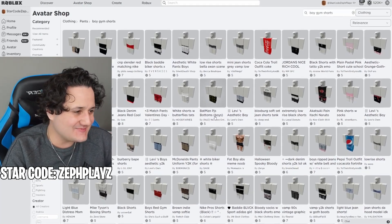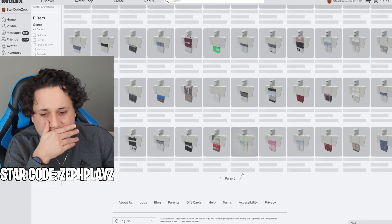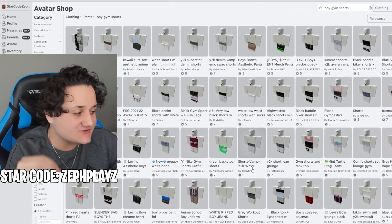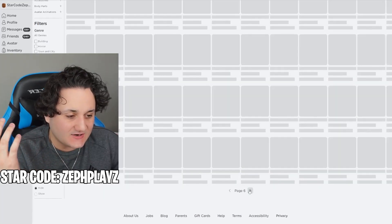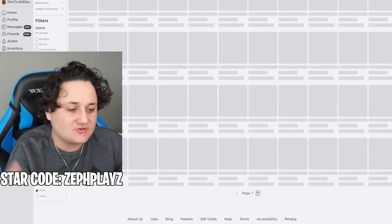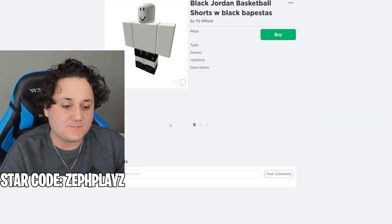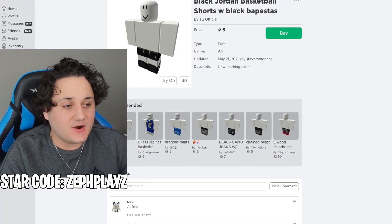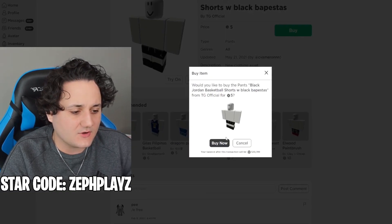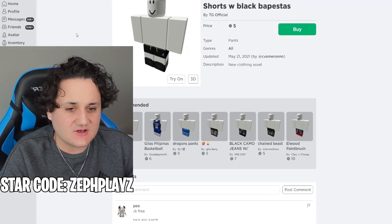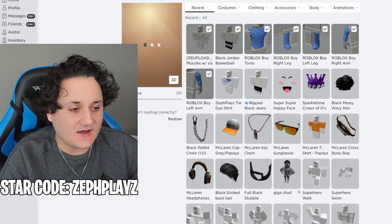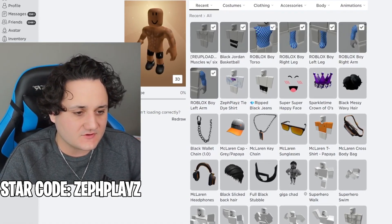I'm not seeing too much here — I didn't know how hard it would be to find gym shorts, but the catalog is just filled with a bunch of trash items. These look so bad... Oh, these look good finally! Black Jordan basketball shorts with shoes included — that's perfect. This is exactly the style I was looking for, and it comes with shoes too, so that is perfect.